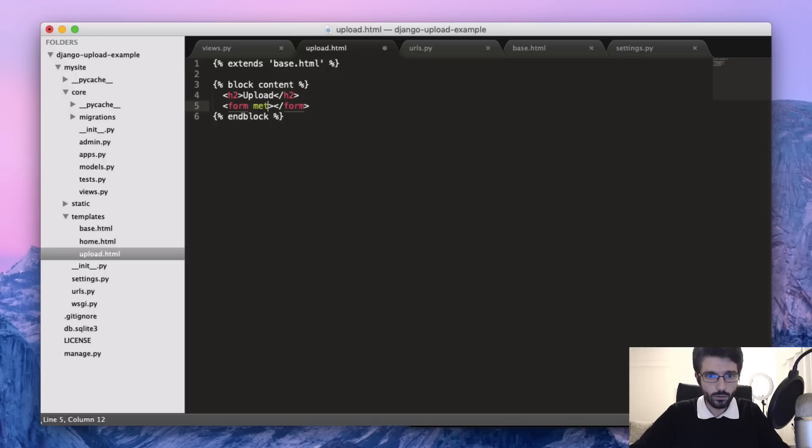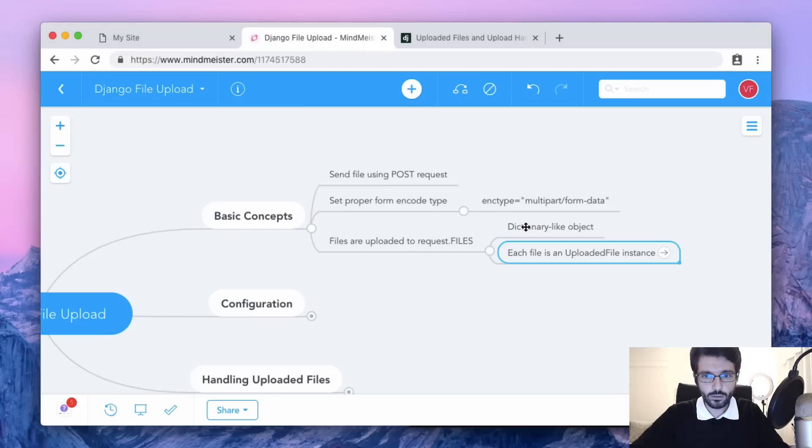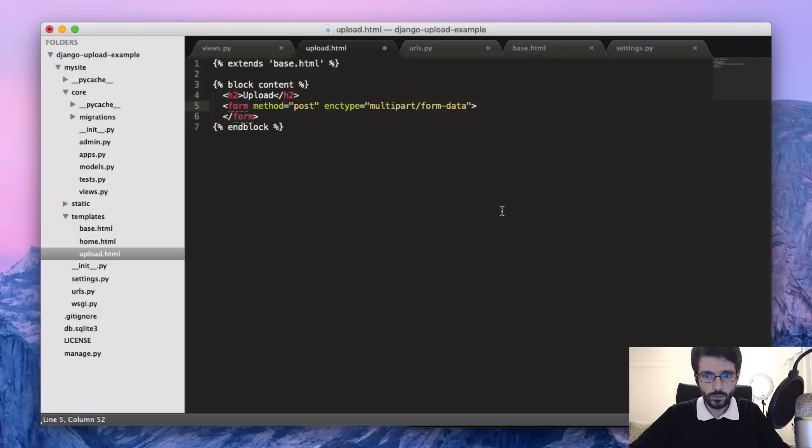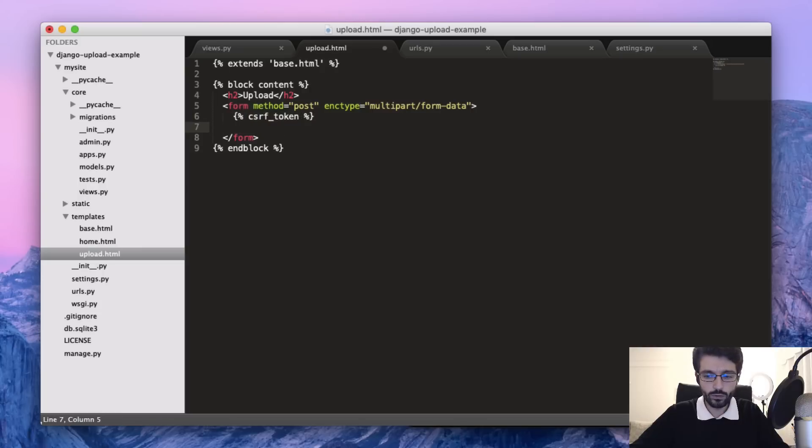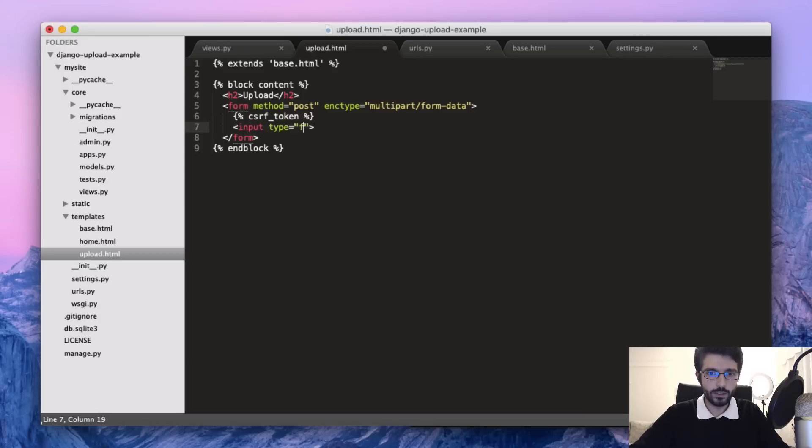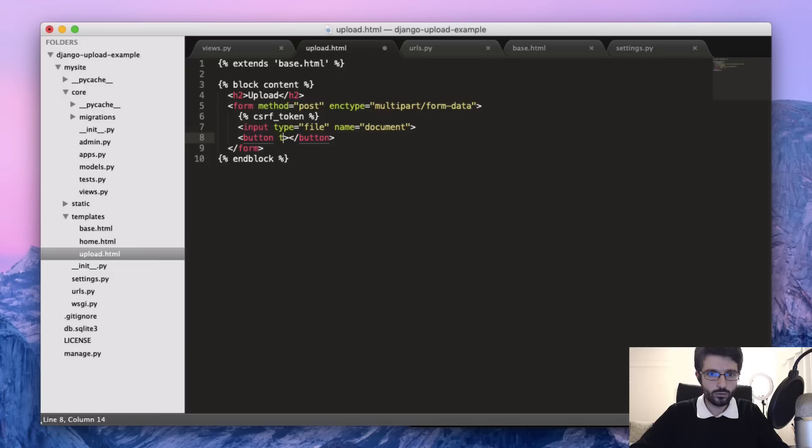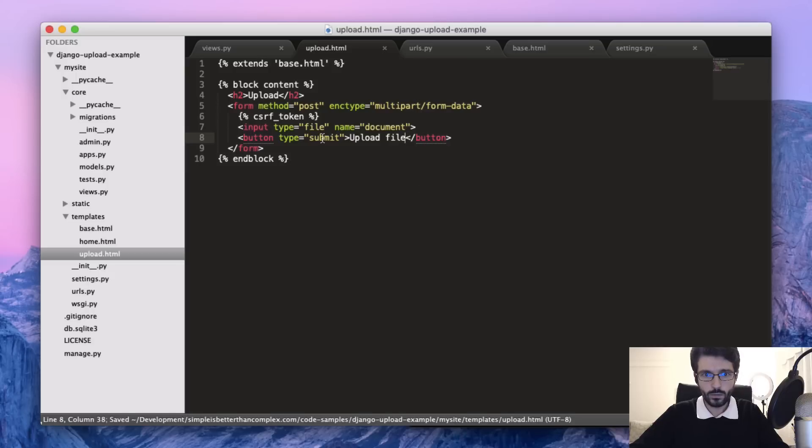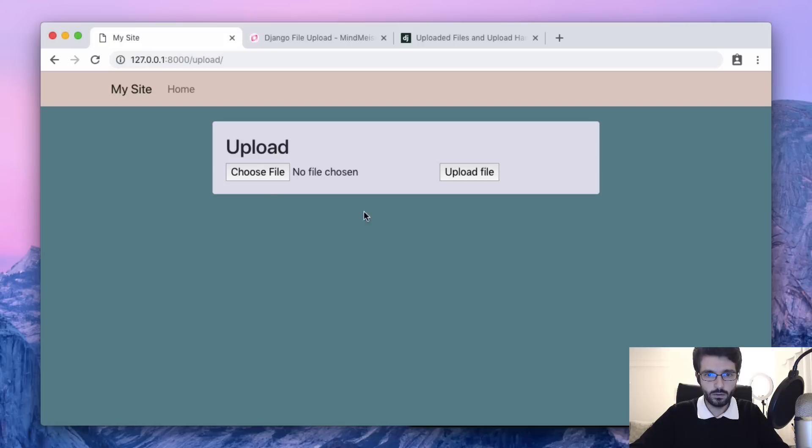Form method POST. Let's include the encode type. We include also the cross-site request forgery token. Then input type file and the name as document. Now just add a submit button. Let's see the result. Right now we don't have any processing or anything.